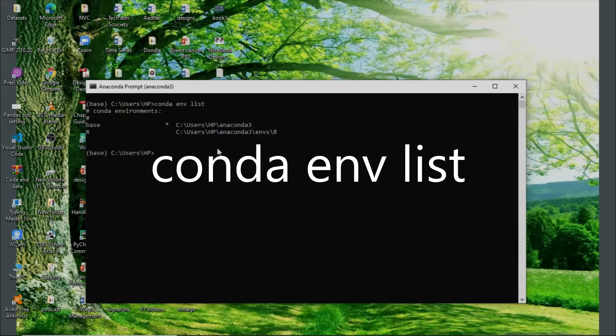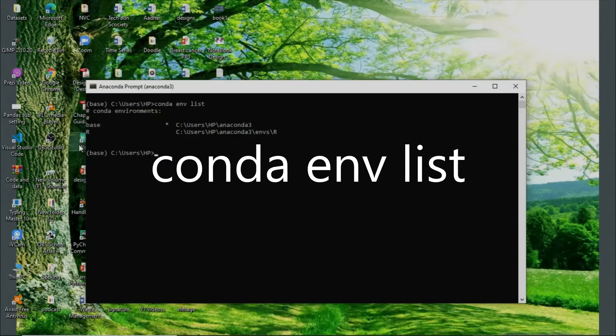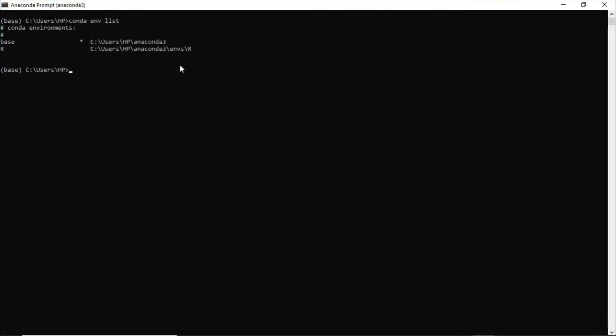I'm working with two environments actually. I have base and R, and you can see the path also. So currently I'm in R. Now I want to switch—sorry, I'm in base. Now I want to switch it in, okay, I'll just elaborate this, in R.